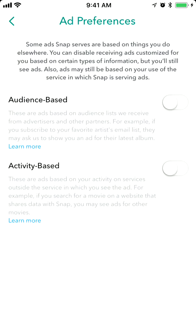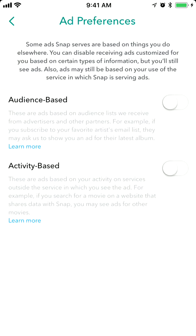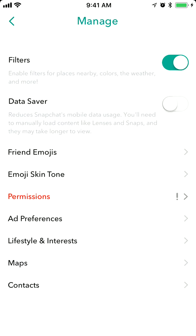So after that, you will stop receiving super customized ads. Of course, you will still see ads, probably they will be less optimized for you. So if you are interested in this feature, that's how you can disable all these ad preferences in Snapchat. Hopefully it will a bit increase your privacy with using Snapchat.